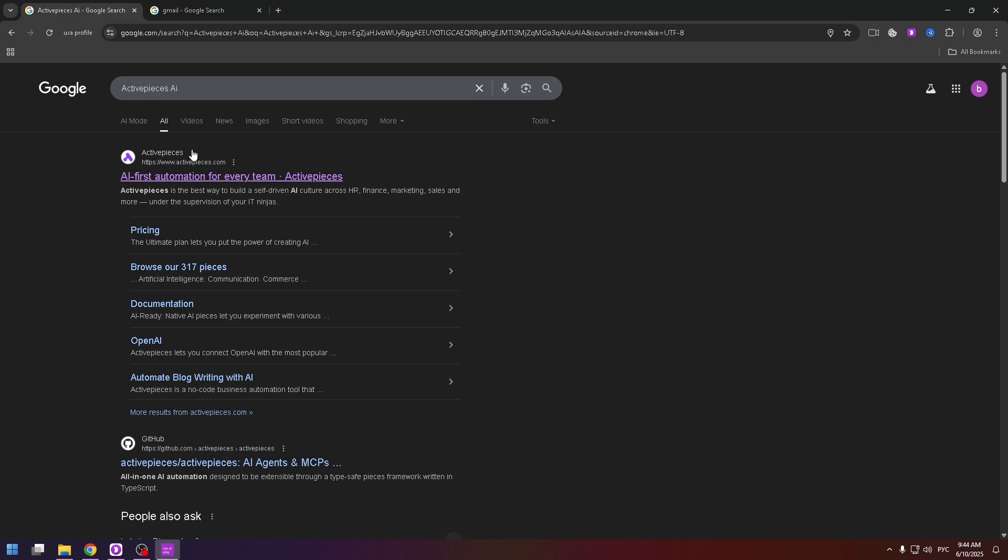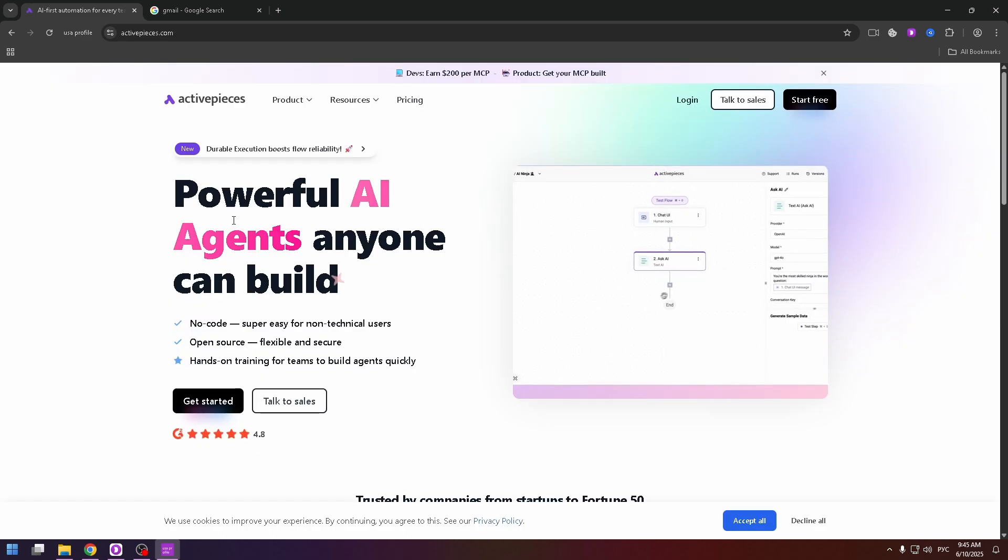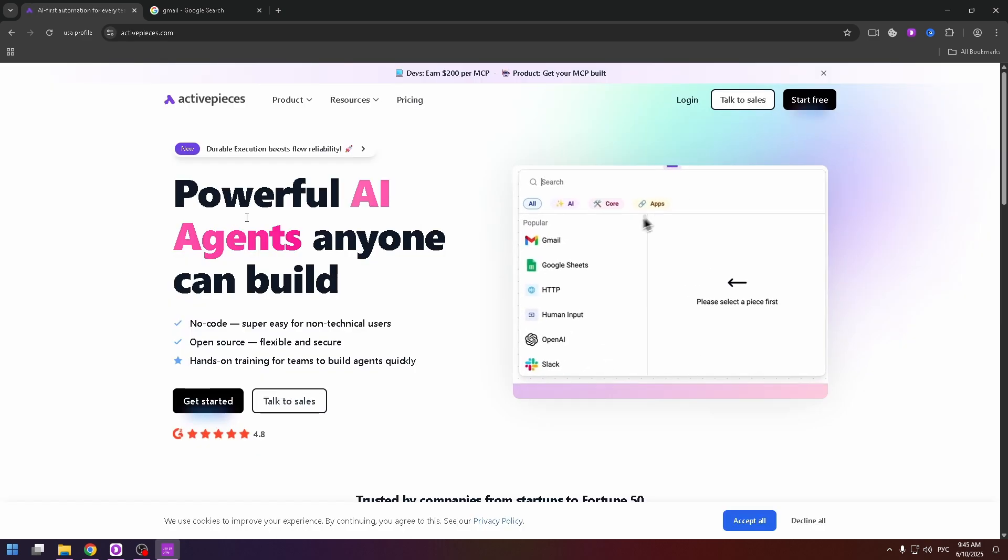To open up this website you need to type in the search box Active Pieces AI and then you'll see this link. Click on it. On the main page you can read more about this AI.